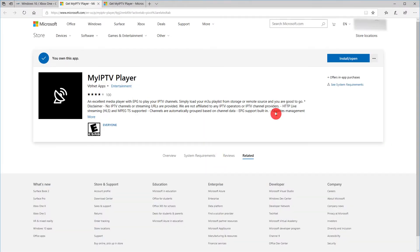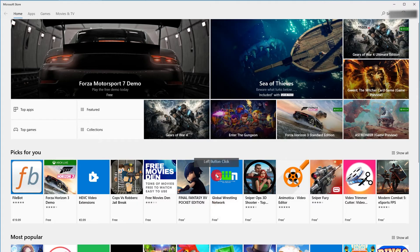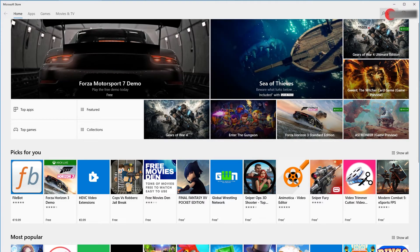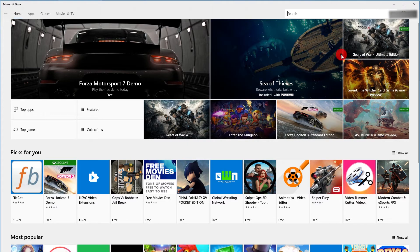You can install it from there or open your Windows 10 Store. Alternatively, you can directly open the store on your PC. Choose Search on the top right corner and search for My IPTV Player.